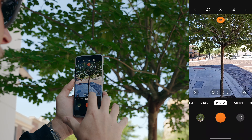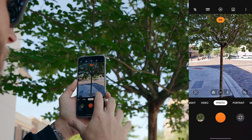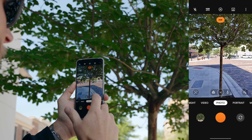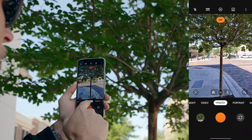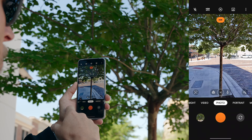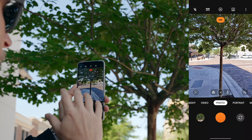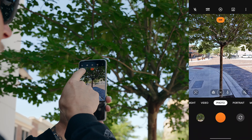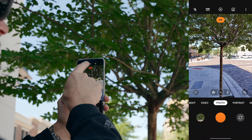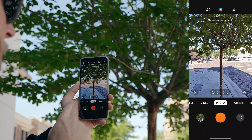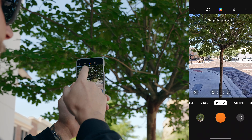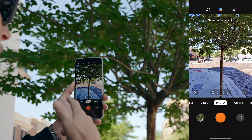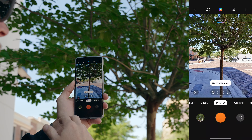By default mine was toggled off. If you want to toggle it on, go under photo — or even video has it, which we'll talk about later — and then up at the top you have AI. Just toggle that on and now AI scene enhancement is turned on.